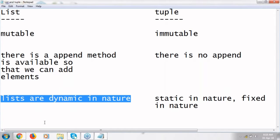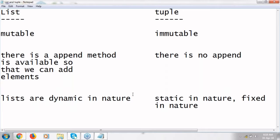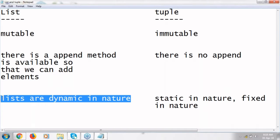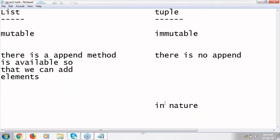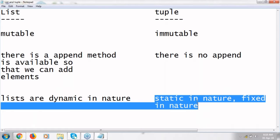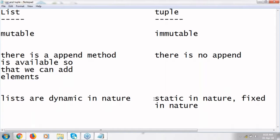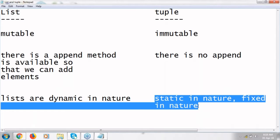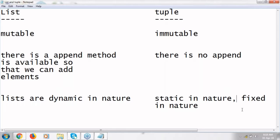Preferably, I would prefer lists for homogeneous data. As per Python recommendation also, lists are for homogeneous data. Tuples are for heterogeneous data and which contains fixed length data. These are the basic differences between lists and tuples.